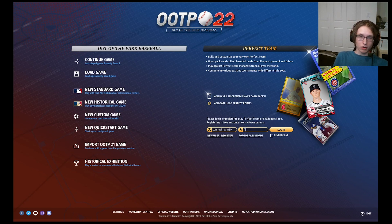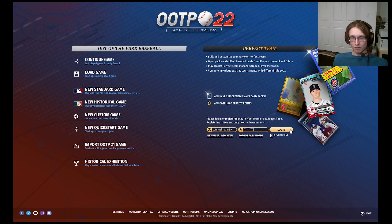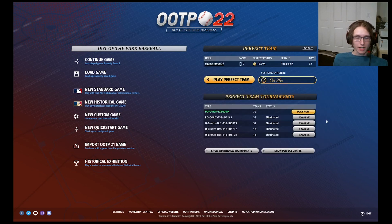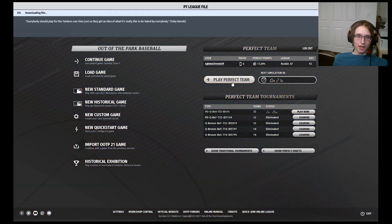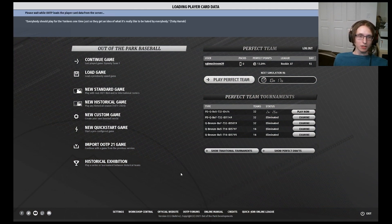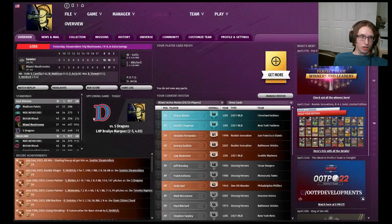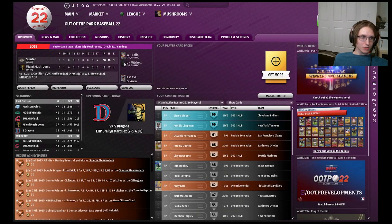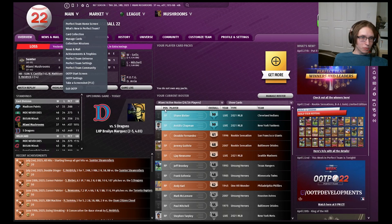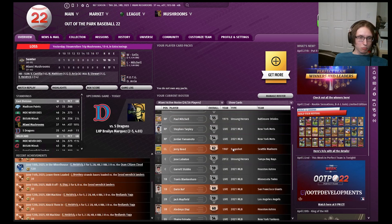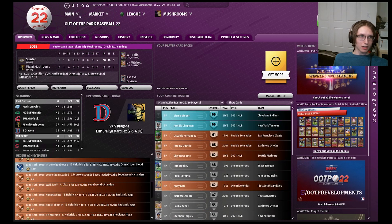Once you log into your team, you're going to see some new things. If you click the Remember Me button, you will not need to log in every time you boot up the game, and then click the Log In button to actually log in. Up here you will have a Log Out button which will just log you out of your Perfect Team account. You can click Play Perfect Team to take you into your Perfect Team League, which will be your primary team with all of your cards on that team, your league, and pretty much everything else. You will be able to see your achievements down here that you have this year, your primary team right here, and more.